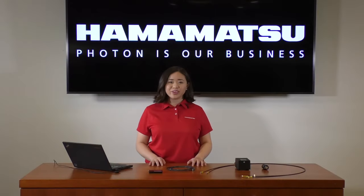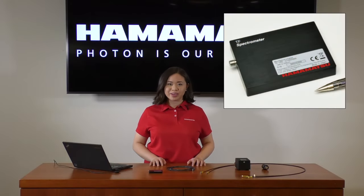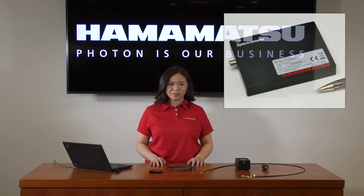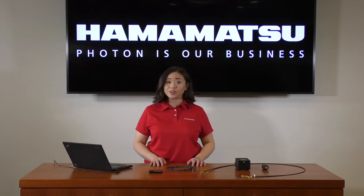Today we'll be testing the C13555MA thin-flat mini-spectrometer to calculate its signal-to-noise ratio, or SNR. SNR is important because it represents your level of measurement accuracy, so the higher your SNR, the more accurate your measurements.